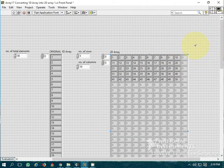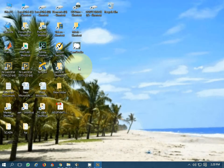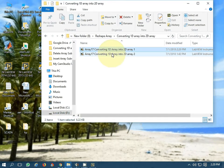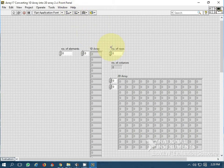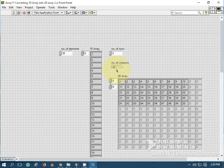Let's see another version of this: can we convert a 1D array into a 2D array by only specifying the number of rows, without providing a column index? I generate 50 elements and just put the number of rows — let's say 5 — without specifying columns. Let's see if it works. You can see that the number of columns is calculated automatically and the reshaped array is generated.